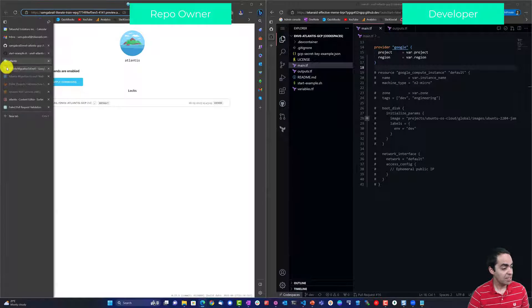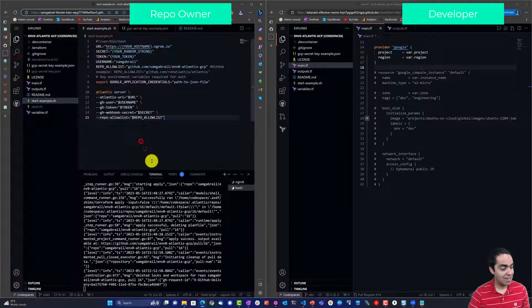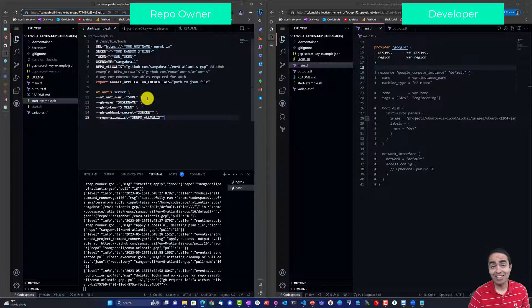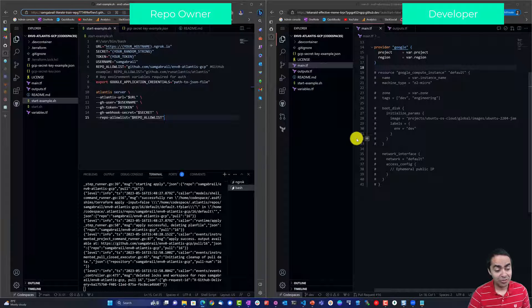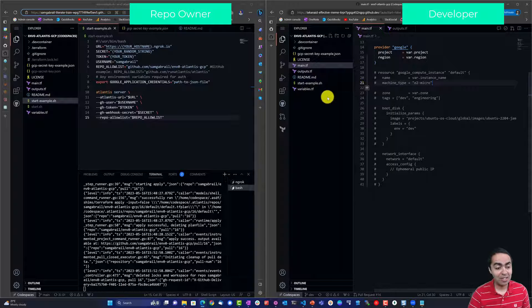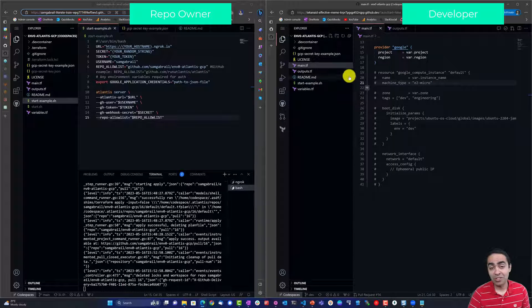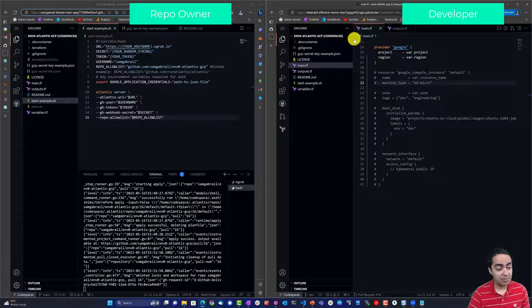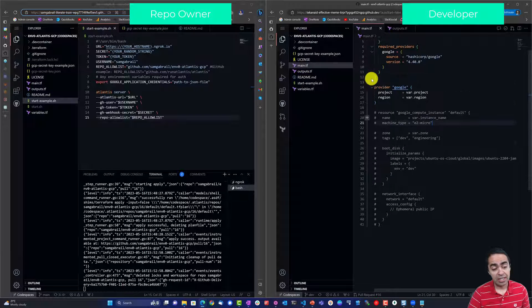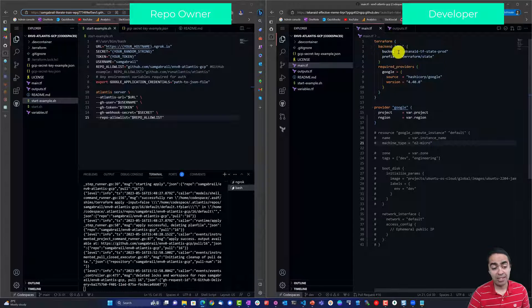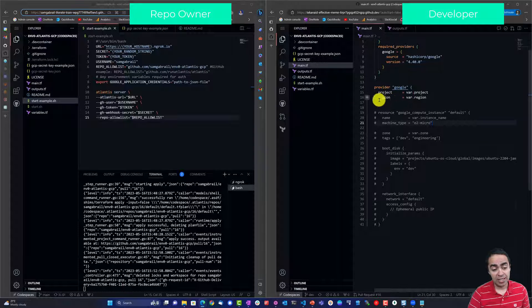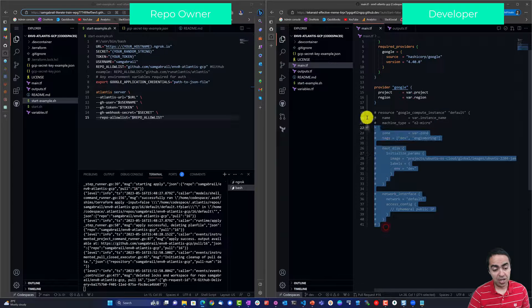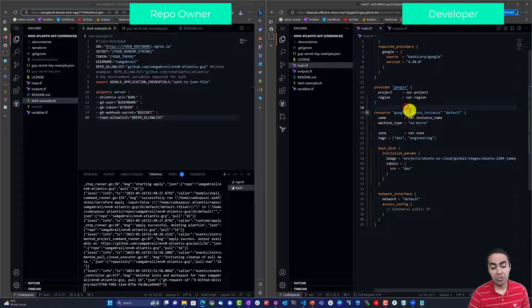All right, so with everything all set up, let's go ahead and mimic the behavior of a typical developer. So here now I'm on the right side of the screen, I'm a developer, I'm working on this Terraform code. You can see my main.tf file right here and I'm working with Terraform. I have my backend in Google's cloud storage and I got the provider Google and I'm going to uncomment this resource, it's a Google compute instance.